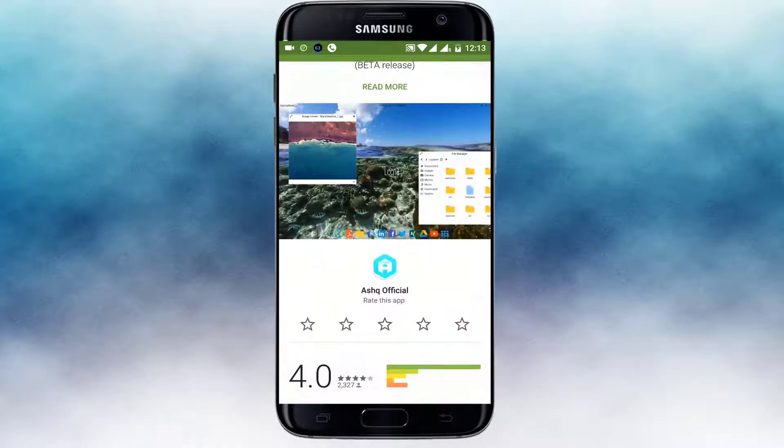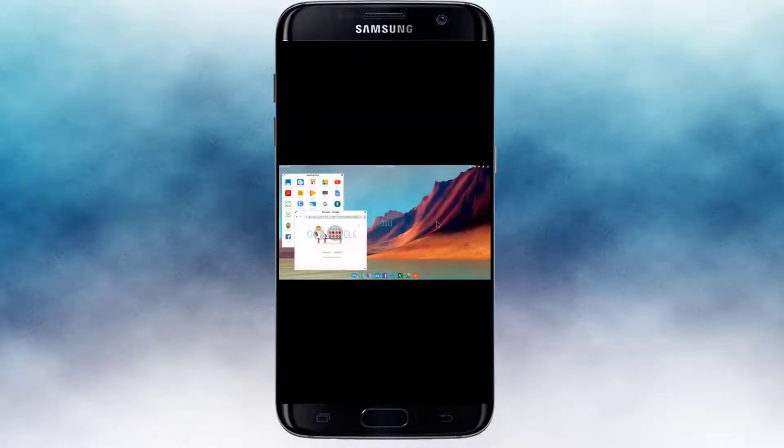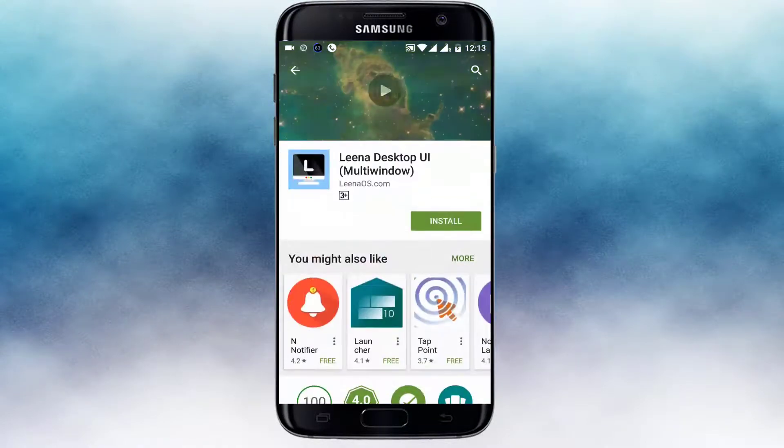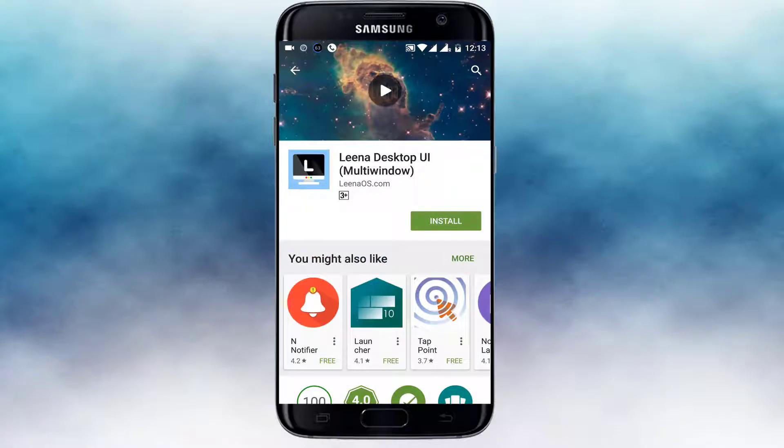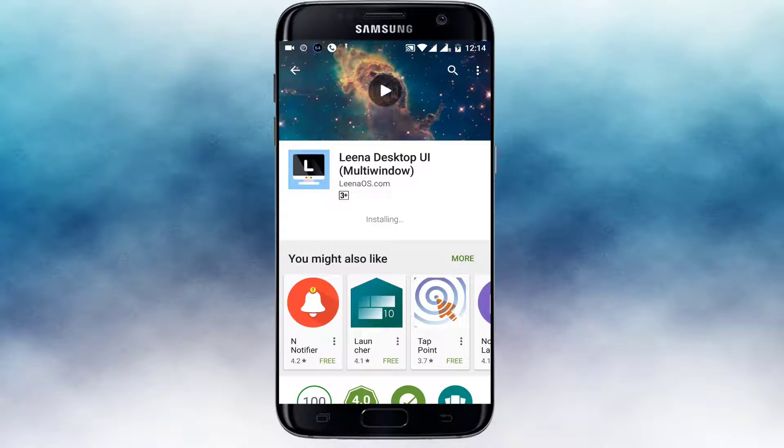What's going on people, today in this video I'm going to be telling you how you can turn your Android device to look like macOS. The app link will be in the description, that's Leena Desktop UI. You can search in the Play Store also.